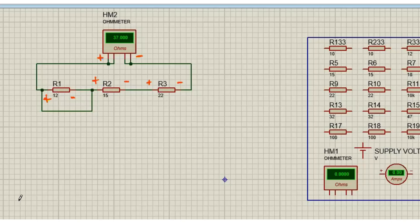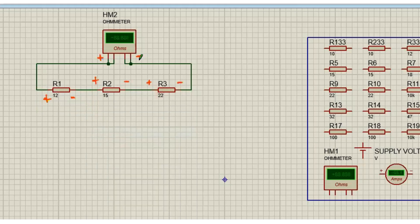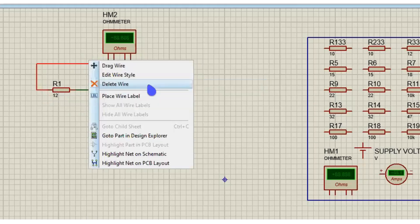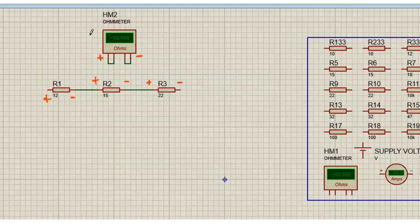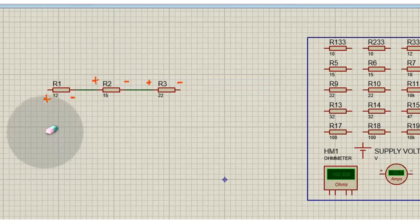Now we're going to the voltage, so I have to restore the circuit back. I'm going to delete this wire here, and this wire here, and this wire here. In this case, I don't need the ohmmeter, so I'm just going to delete the ohmmeter. Let me just erase the negative and the positive of the ohmmeter, and let me erase this as well for now.